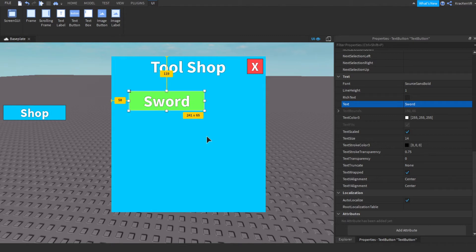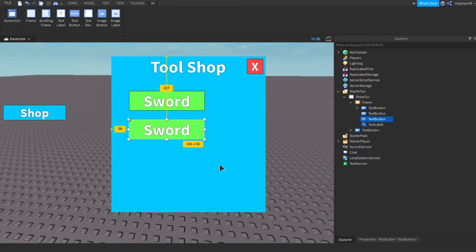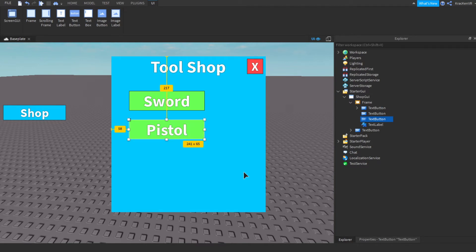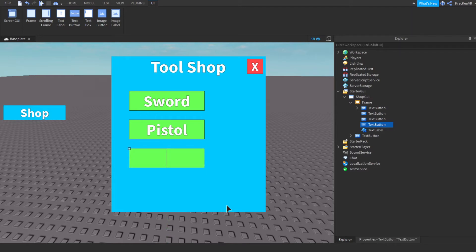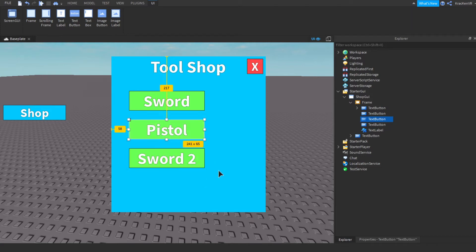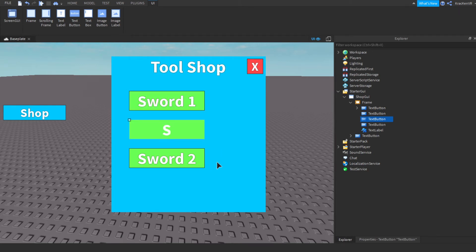Now duplicate the button and change the text from 'Sword' to 'Pistol', or do it again and change it. I'm going to make them Sword 1, Sword 2, and Sword 3, so we have three sword buttons.